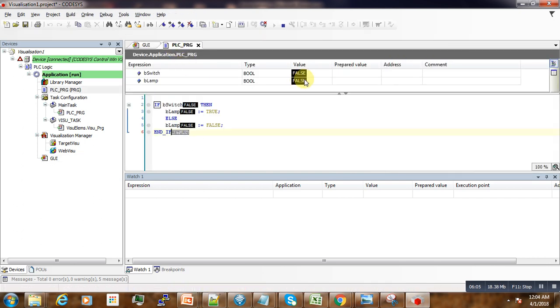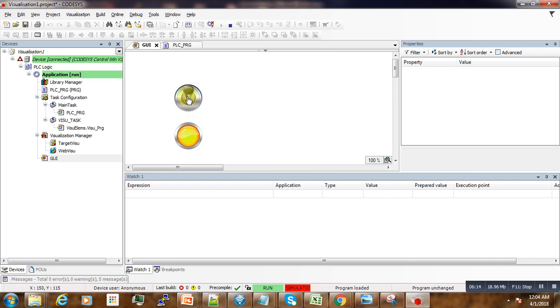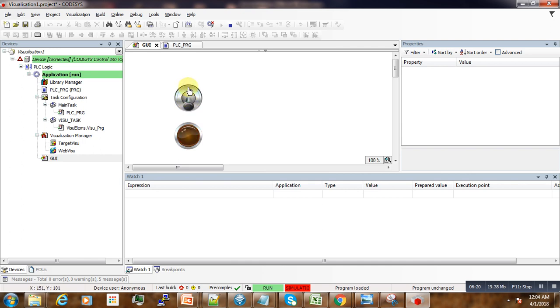So here is a bit how we use visualizations in CodeSys with Structured Text to create some nice looking projects and so on.